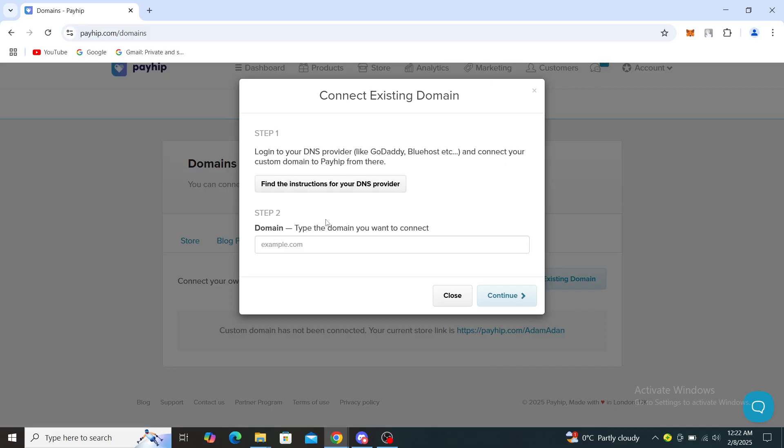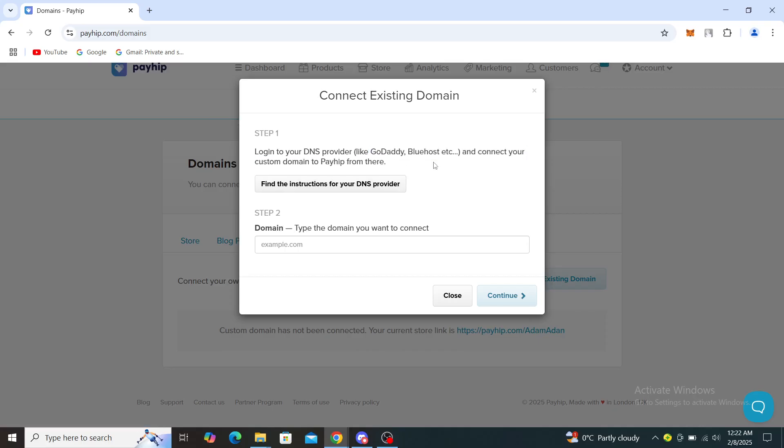Step two: domain type - the domain you want to connect. So you need to go to some sites like GoDaddy or Bluehost, or some other websites that build websites, and you will need to link it through there.